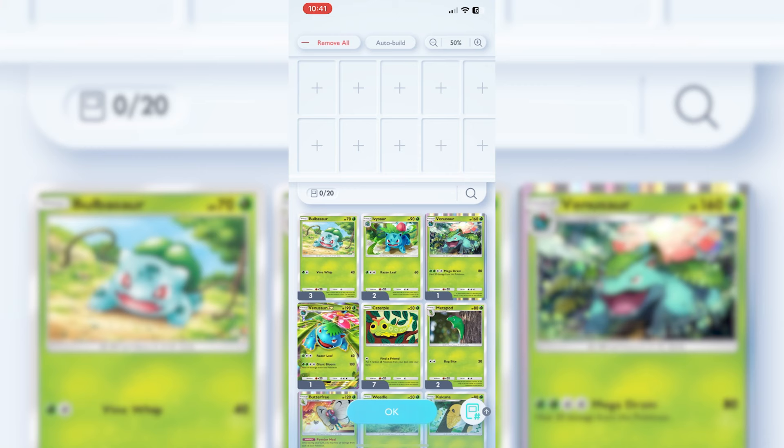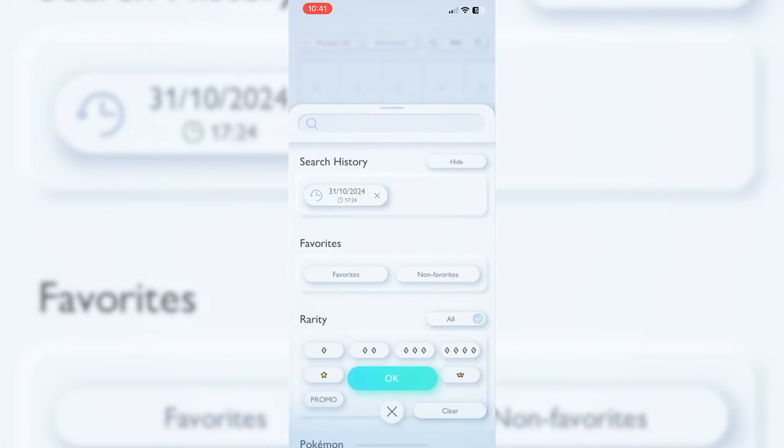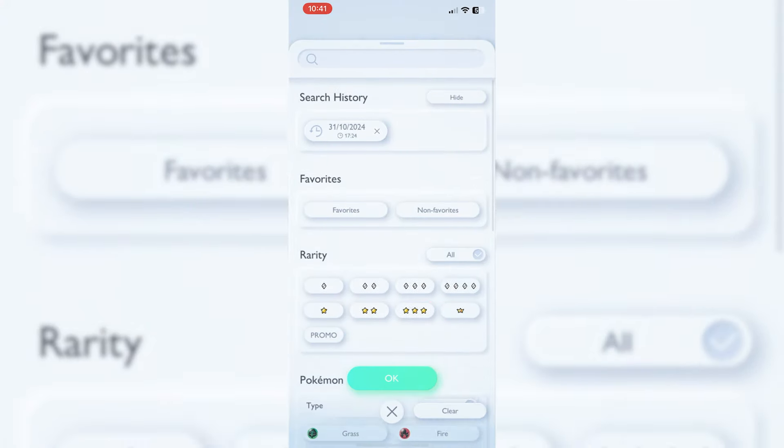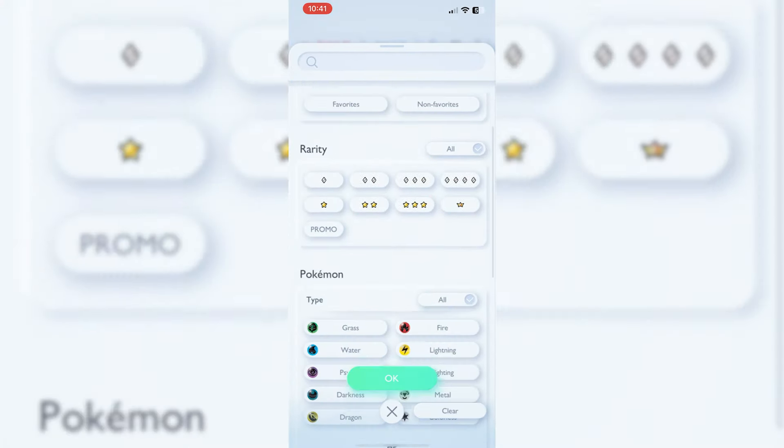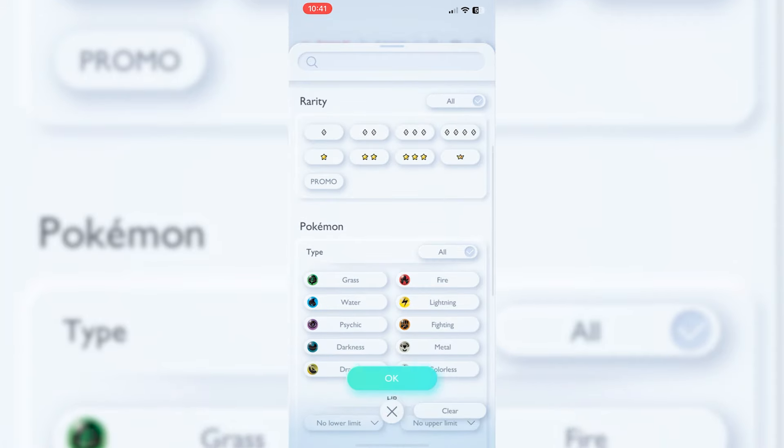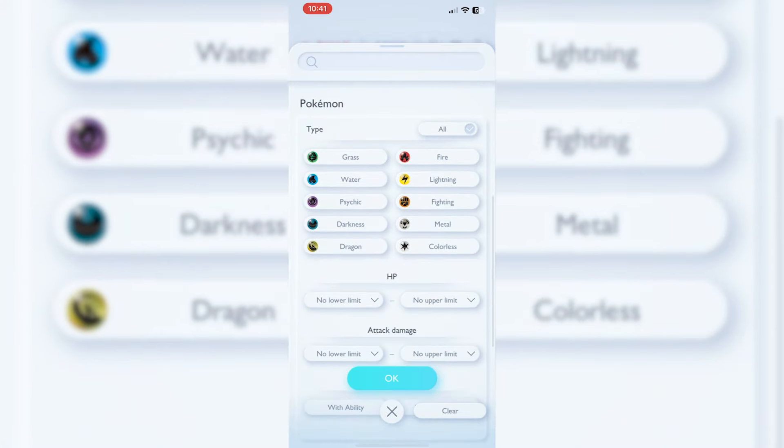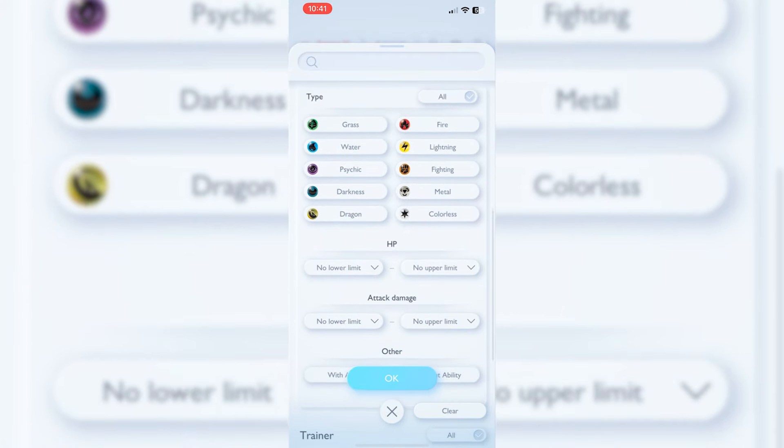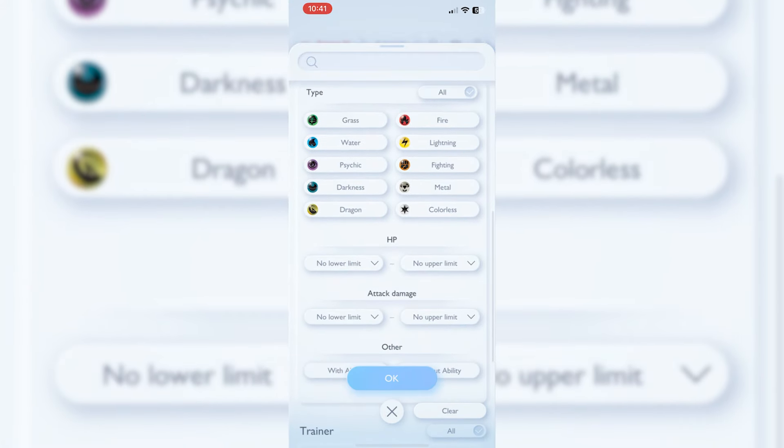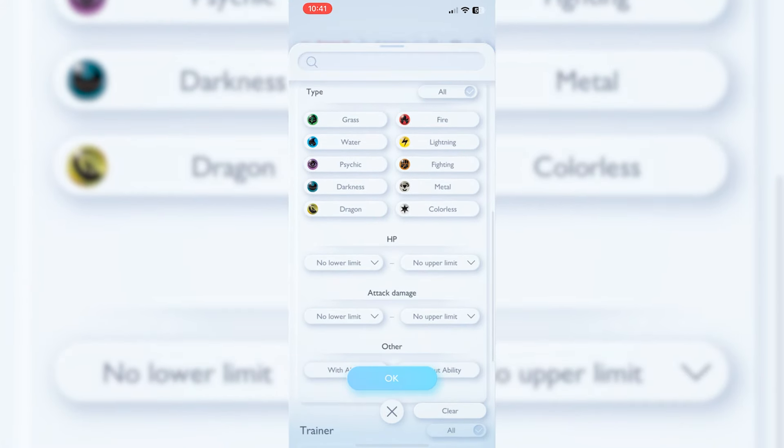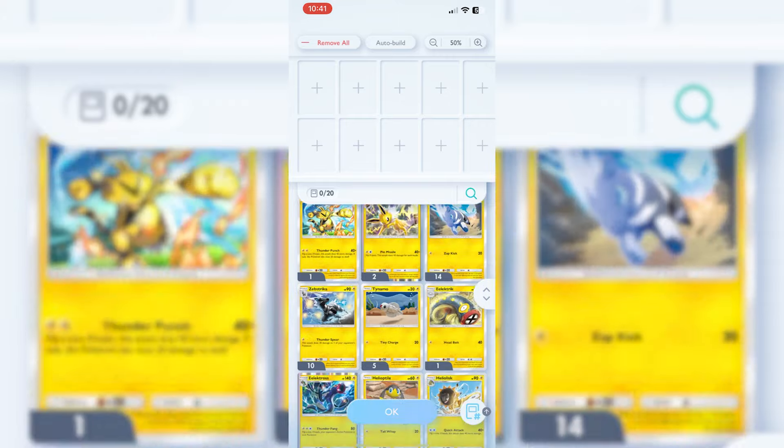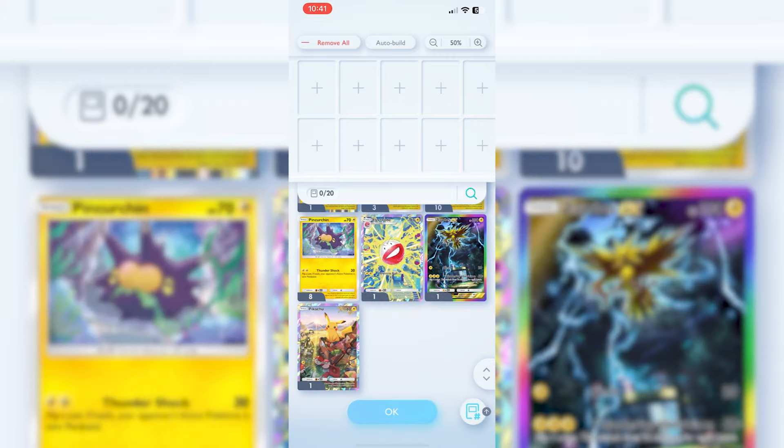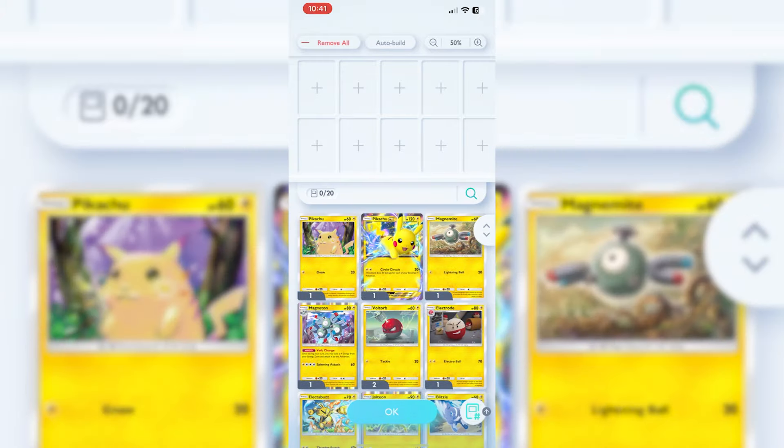When you click the search button, we can see favorites if we've got any, certain rarities, and then certain types. For instance, if I'm thinking let's build a lightning deck, we can click okay and this is going to give us all of our lightning Pokemon that we've got that we can utilize.